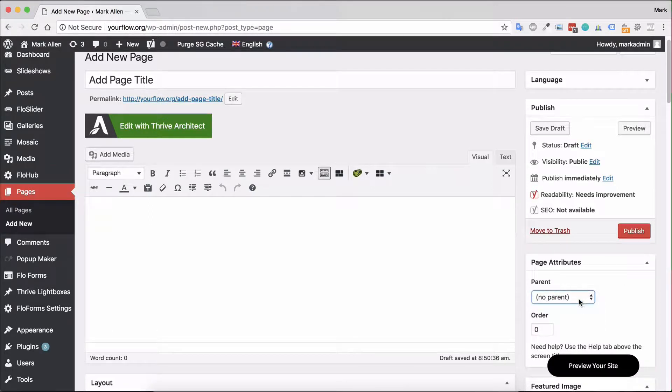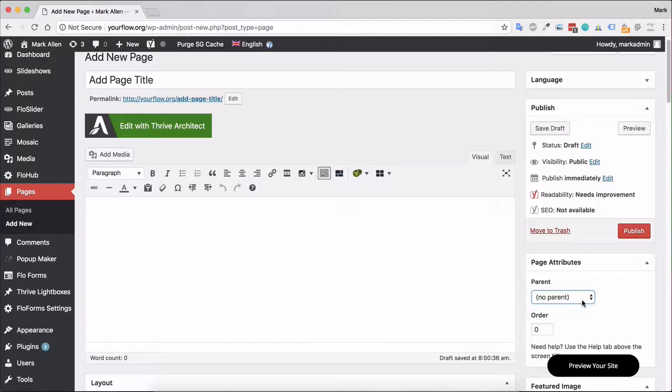You could set up a main page - it could be locations - and then maybe you would like to have sub pages off that for various different locations: London, Miami, Paris, etc. In this case, you would set up the main page location, then for the sub pages you would choose the main page location from this page attributes tab.